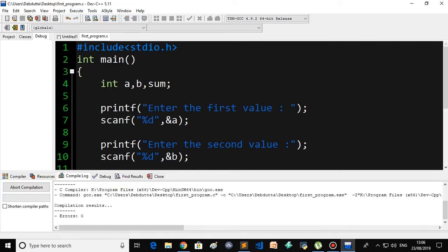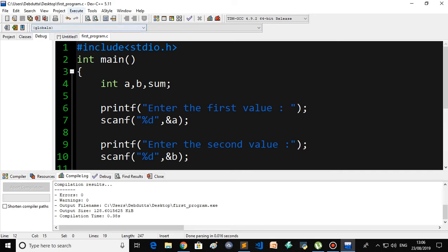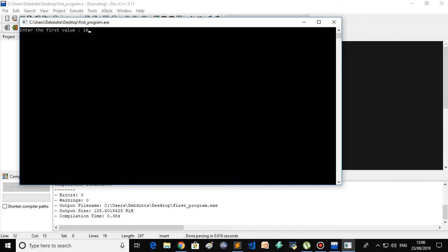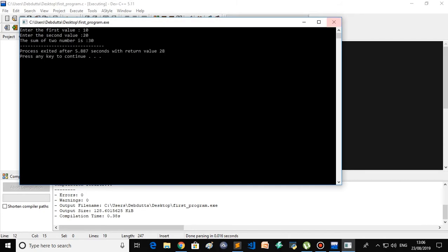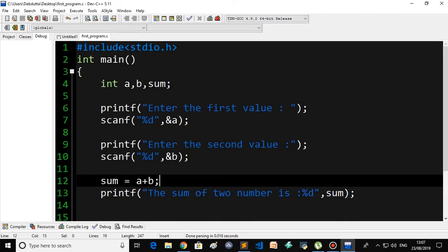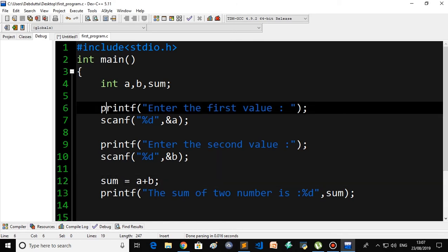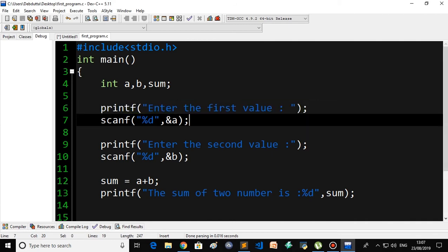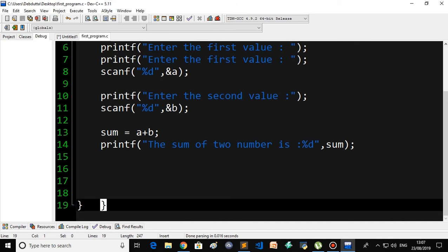To recap: declare three variables (int a, b, sum). The printf line is just for the user so they know what to enter — you can include it or not. Then scanf with %d specifies an integer input, and &a passes the memory address. Repeat for the second value with &b, then sum = a + b, and finally print the result with printf and %d comma sum.